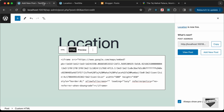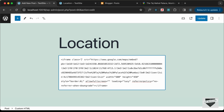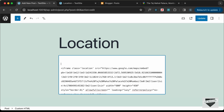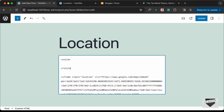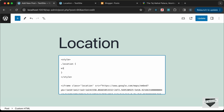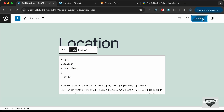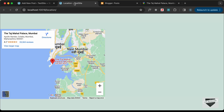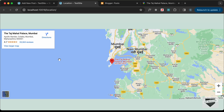Let's go back to the iframe and add a class so we can apply custom styling. I'll name the class 'location'. Then I'll add a style tag and type `.location` and set the width to 100%. You can also add a fixed height if you want. Let's click Update.